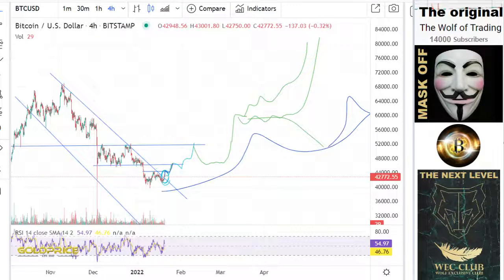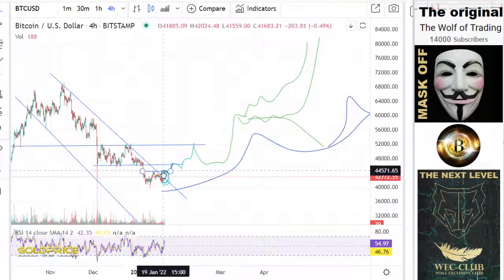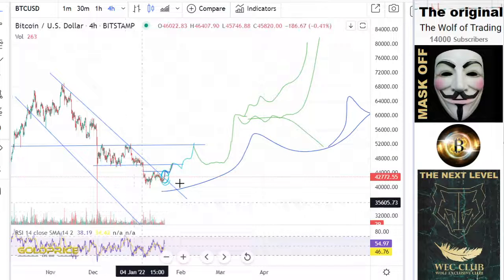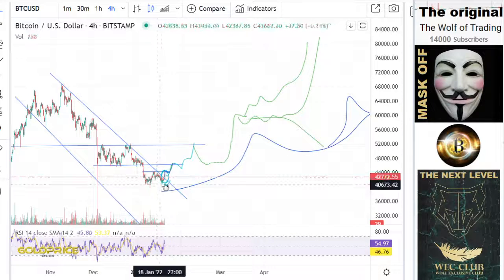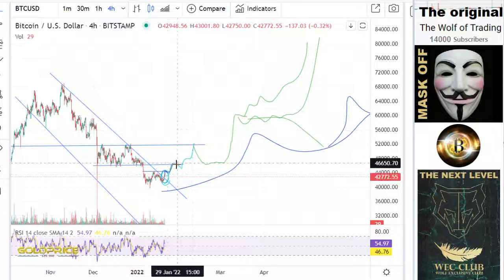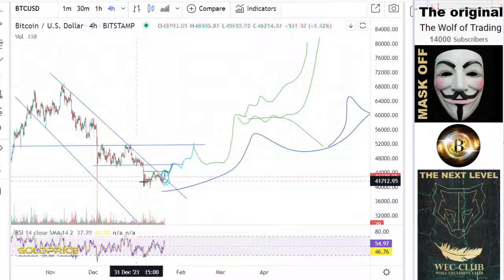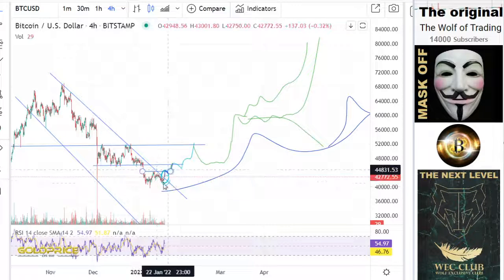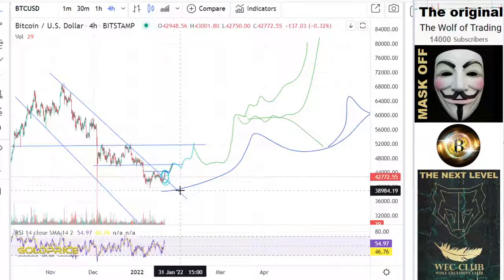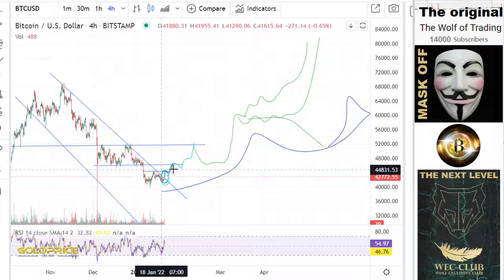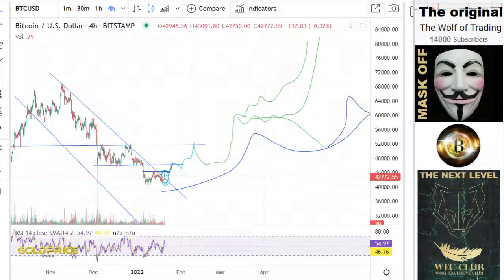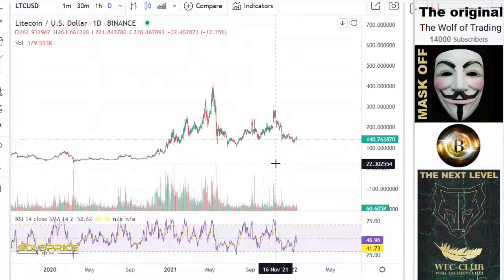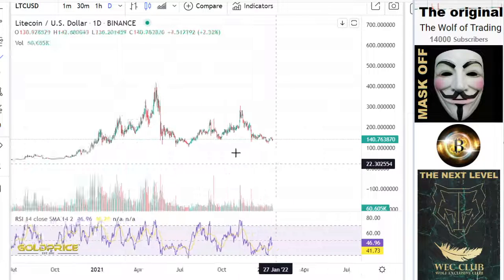We're looking at Bitcoin price. You can see this was the negative trend line, and I predict that we will go to the upside. You can see the price is breaking out of the negative trend line and we're going to the upside. What does that mean for Litecoin?